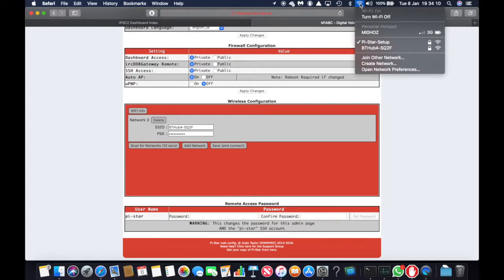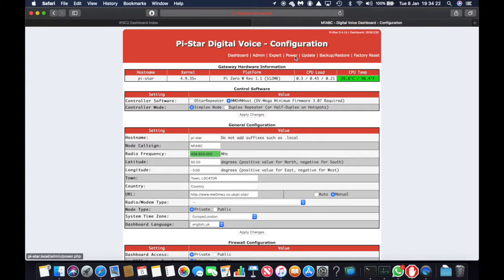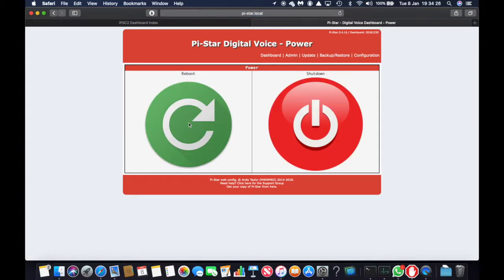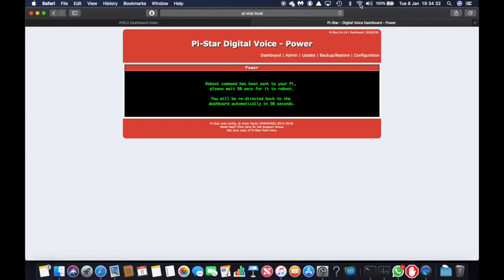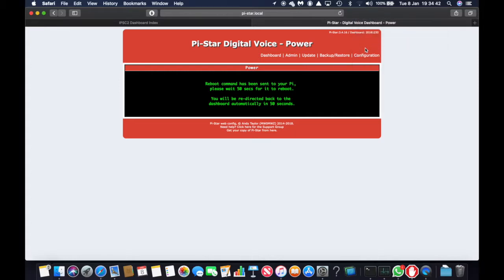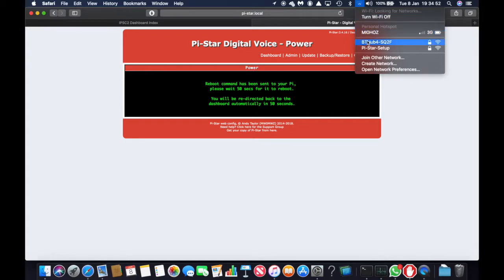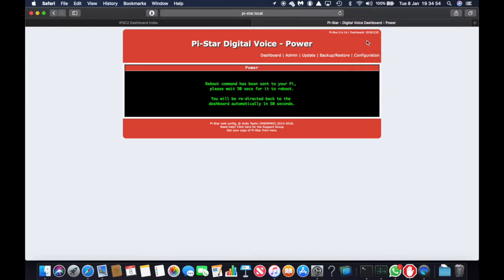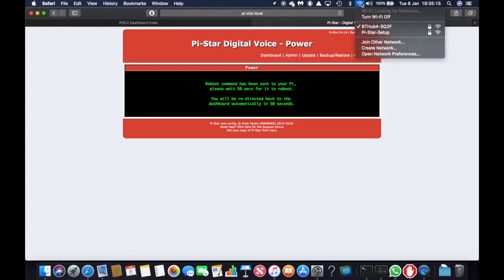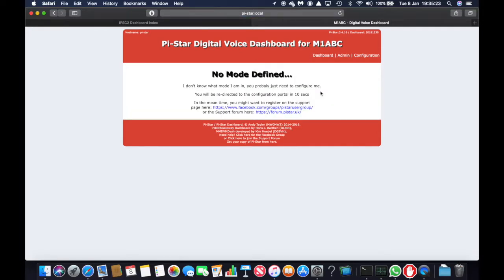So it will take a few minutes. In fact, what we will do is we will click on power and click reboot. And we'll connect back to our own network. Shouldn't take too much longer. And there we are.